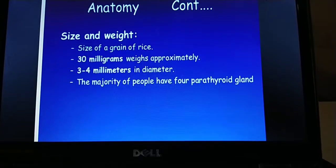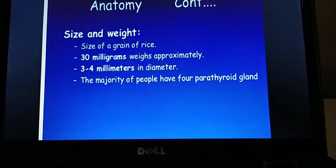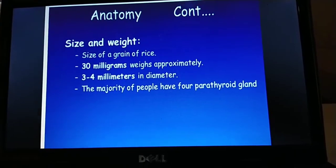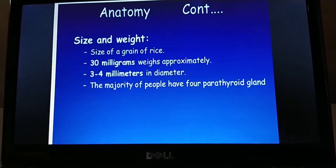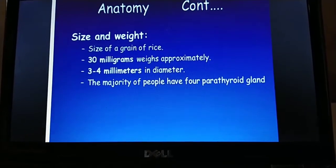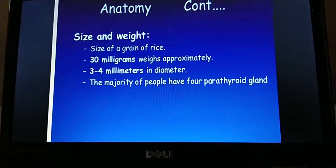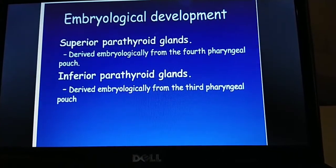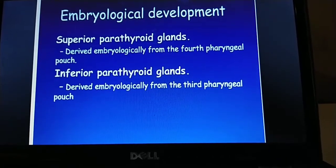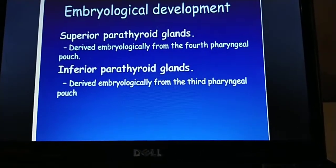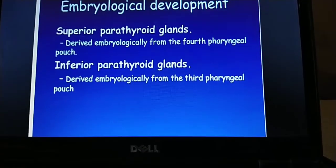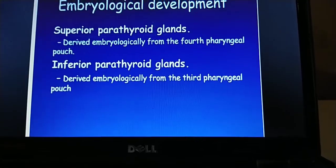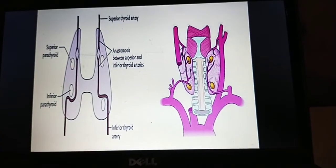The size of the parathyroid glands is about that of a grain of rice. They weigh approximately 30 milligrams and are three to four millimeters in diameter. The majority of people have four parathyroid glands. Embryologically, the superior parathyroid gland develops from the fourth pharyngeal pouch — hence called parathyroid four — and the inferior parathyroid gland derives from the third pharyngeal pouch — hence called parathyroid three.